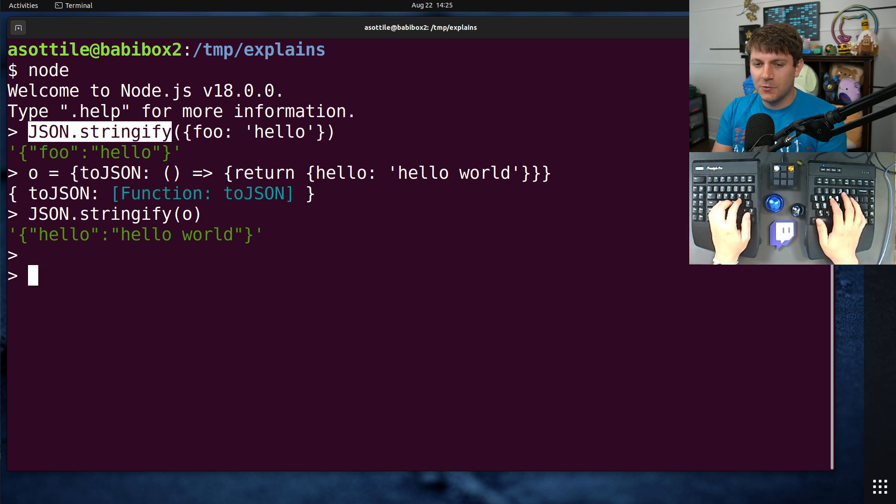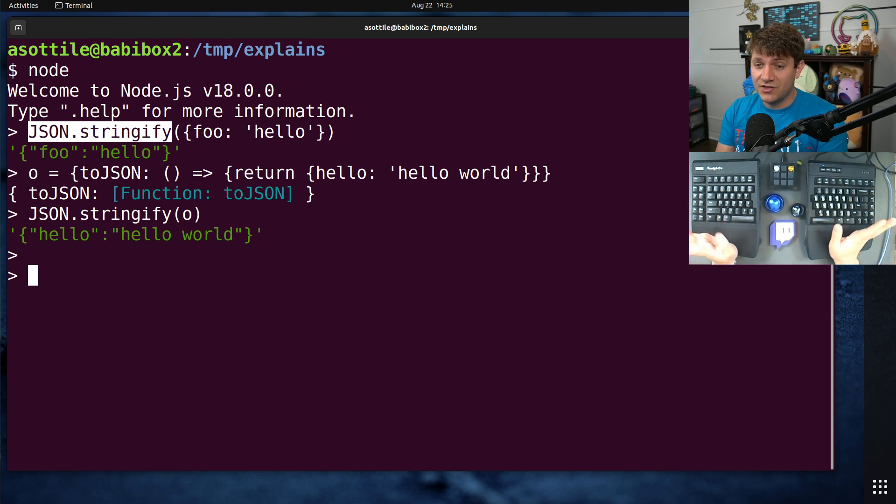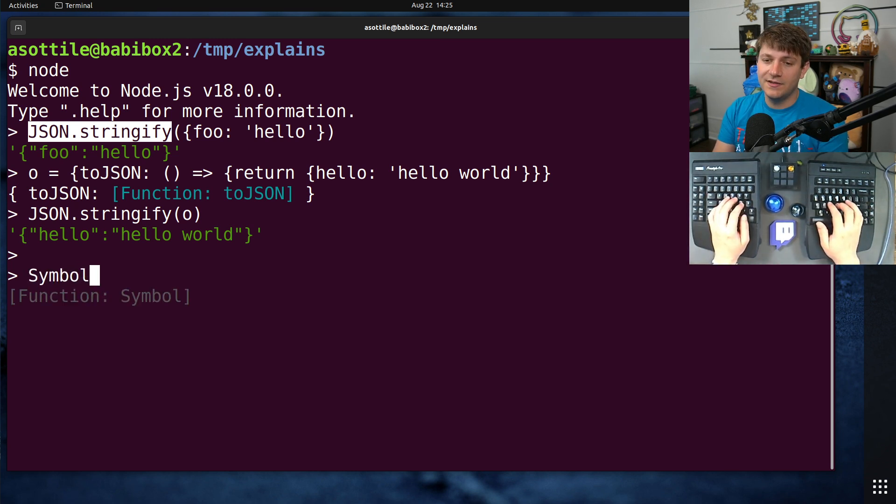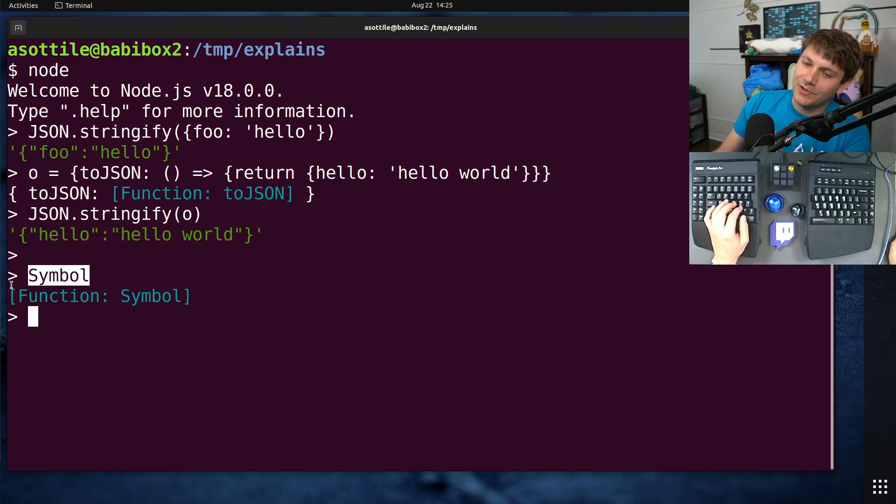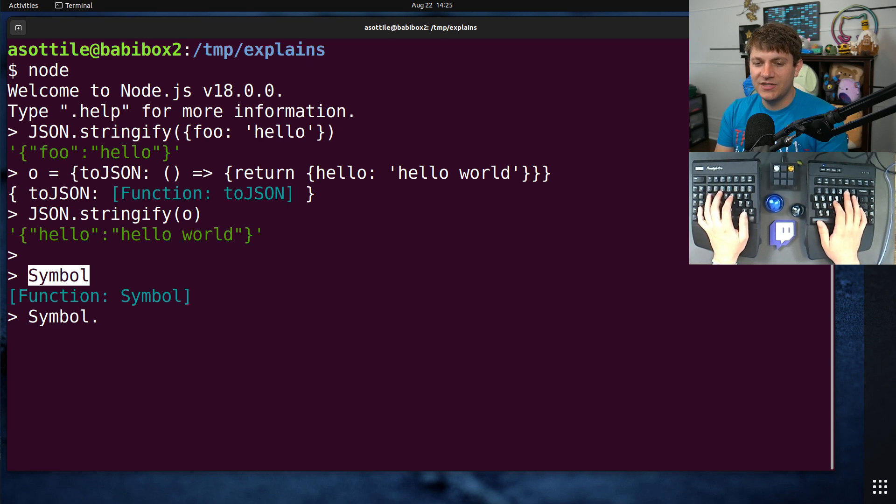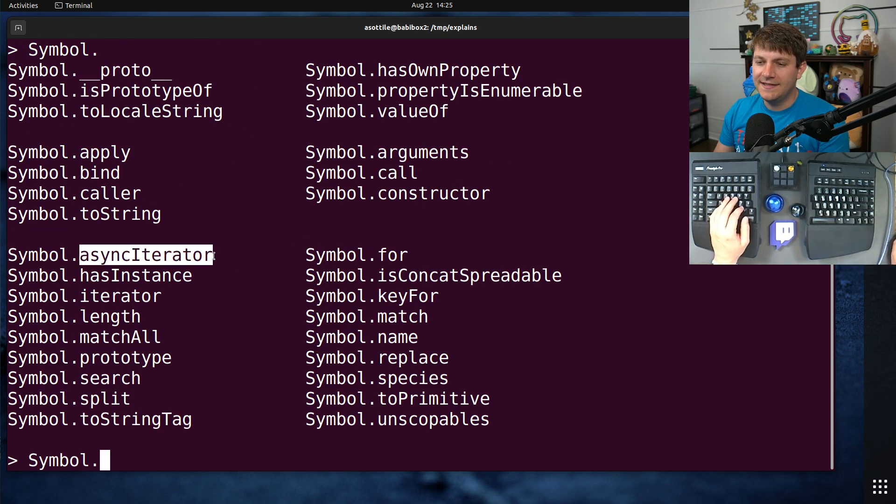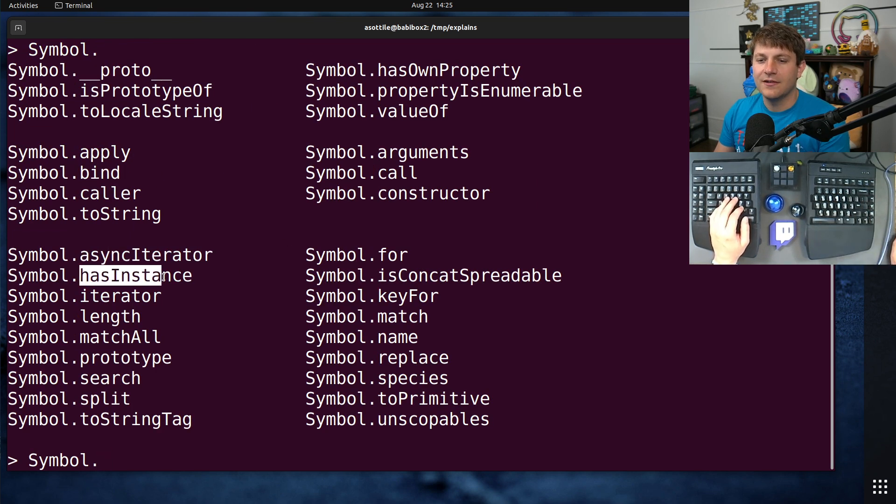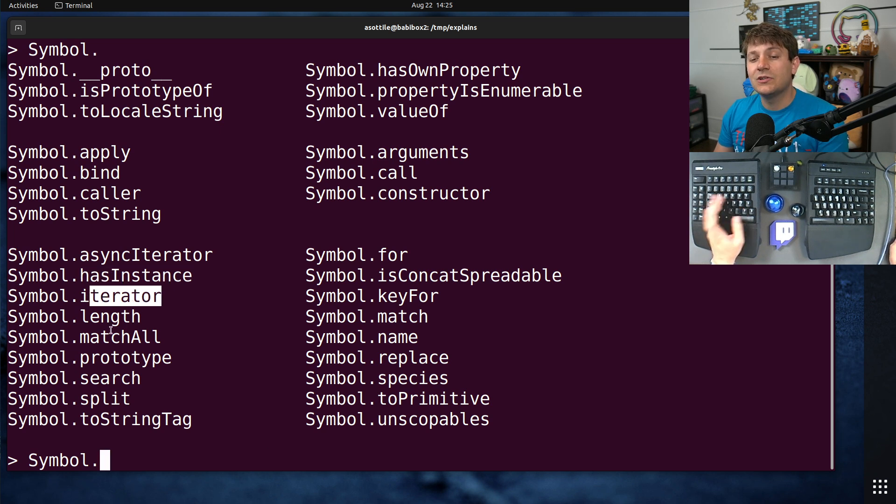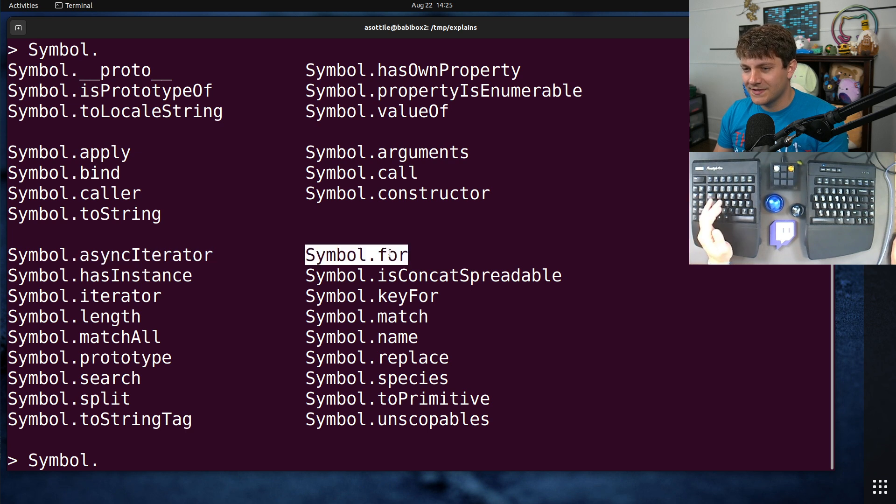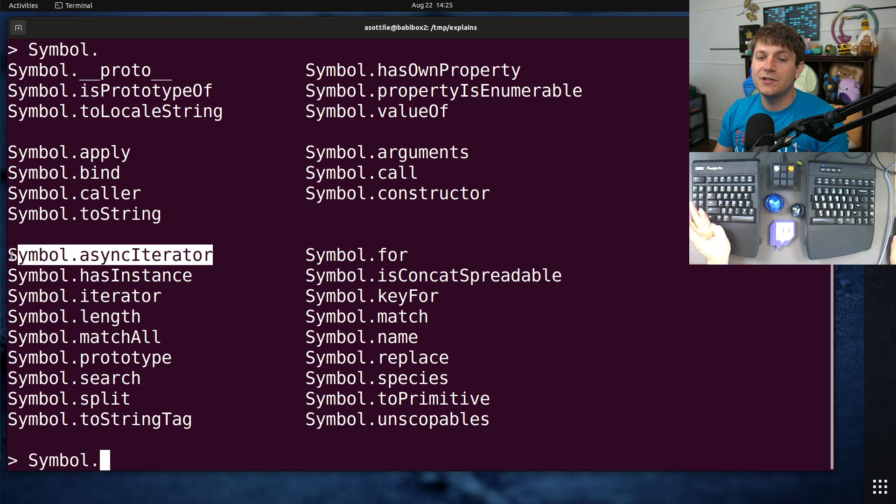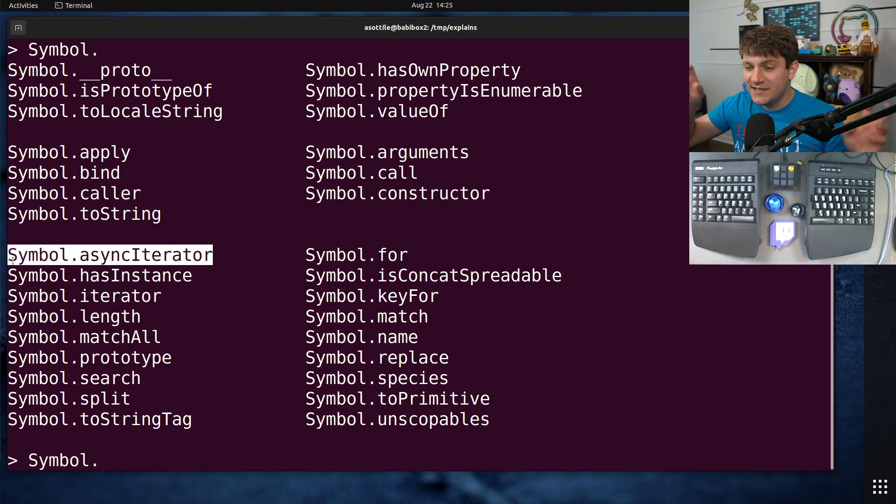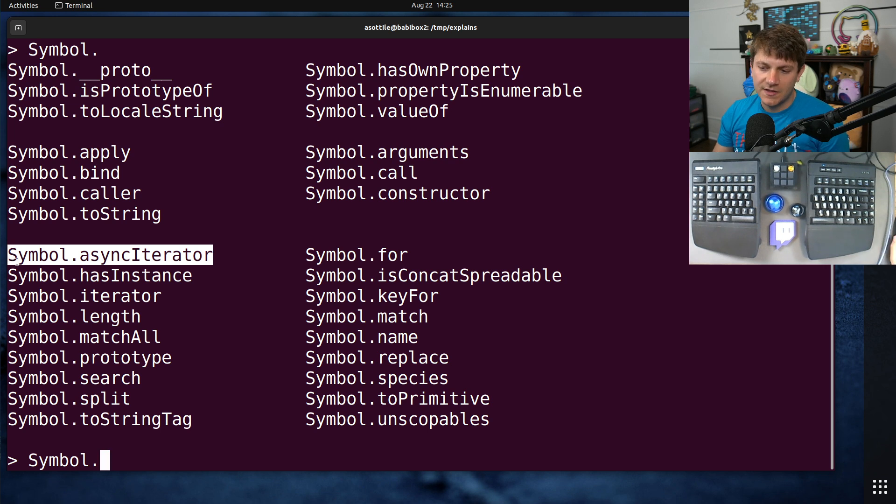Now the way symbols work is there are a bunch of predefined symbols for parts of the JavaScript runtime, and they live on this symbol type global thing. It has attributes for a bunch of different things here - things like async iterator, has instance, iterator, etc. These are all provided - well, not all of these, because we'll get to 'for' and 'keyFor' in a second.